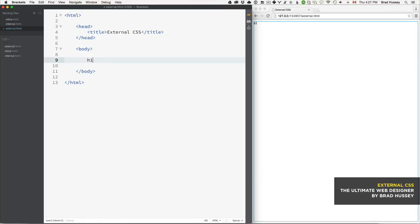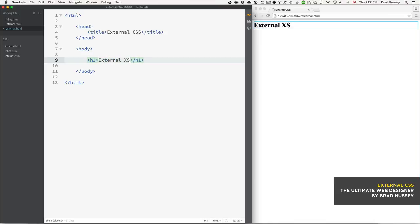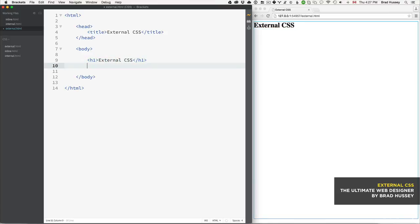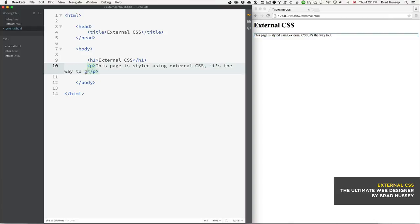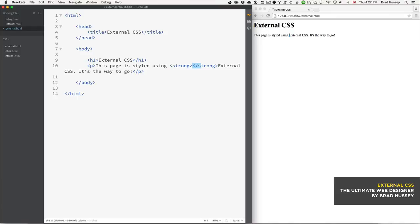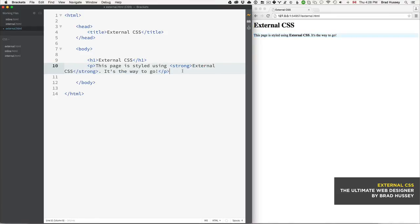First we have a level one heading that says 'External CSS - This page is styled using external CSS, it's the way to go.' I'm going to wrap 'external CSS' in a strong tag, because why not.